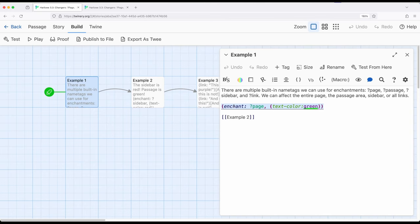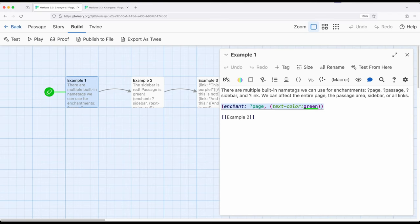As we previously saw, we can separate macros and content to some degree across multiple passages. We can use the display macro to include the contents of one passage in another and separate out things we want to change, additional enchantments or uses of the enchant macro.